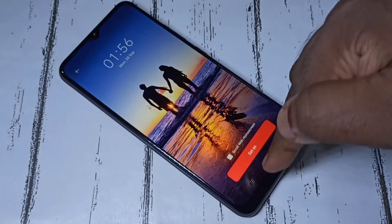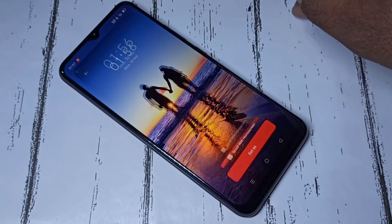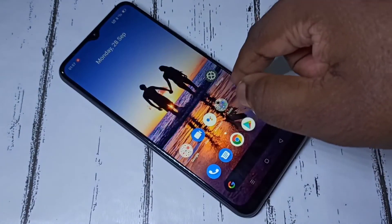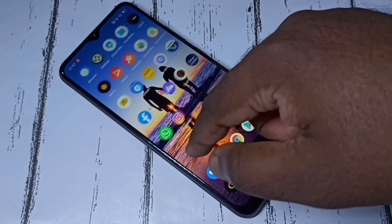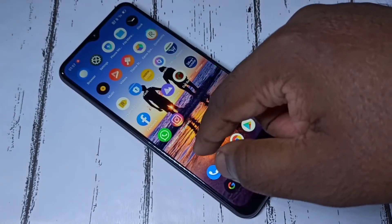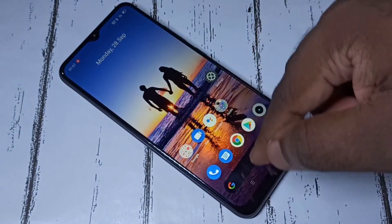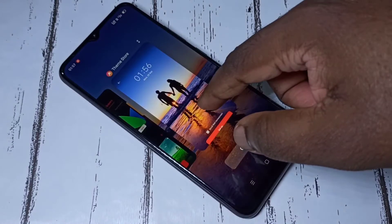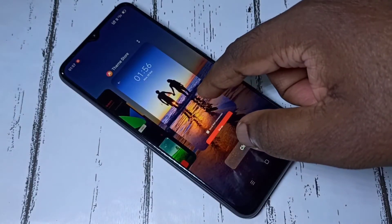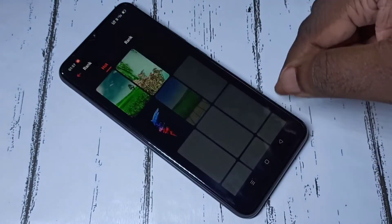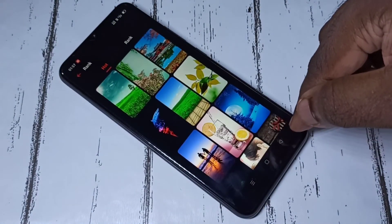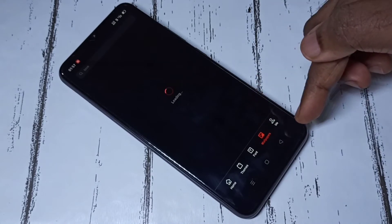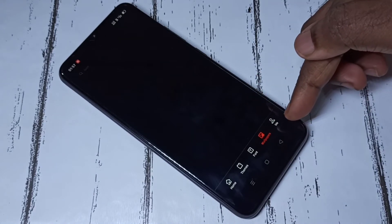Okay, done. So let me check — see, the wallpaper has changed. So this is how we can download a new wallpaper and apply it. If you want to see all downloaded wallpapers again, go to the Theme Store app.